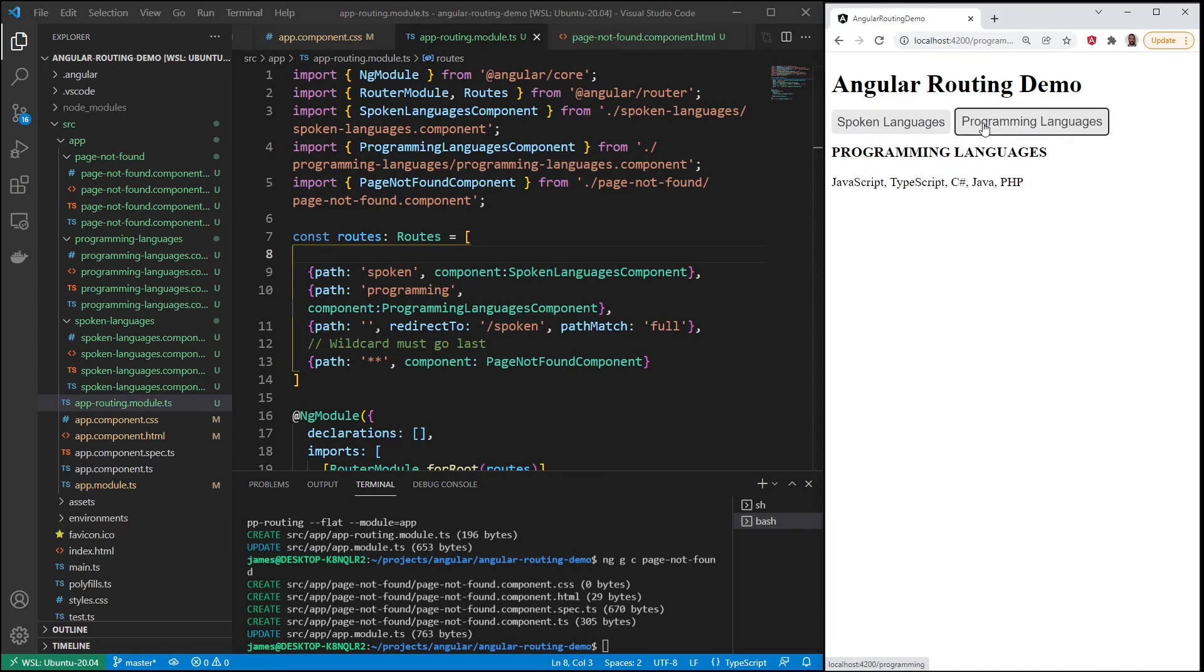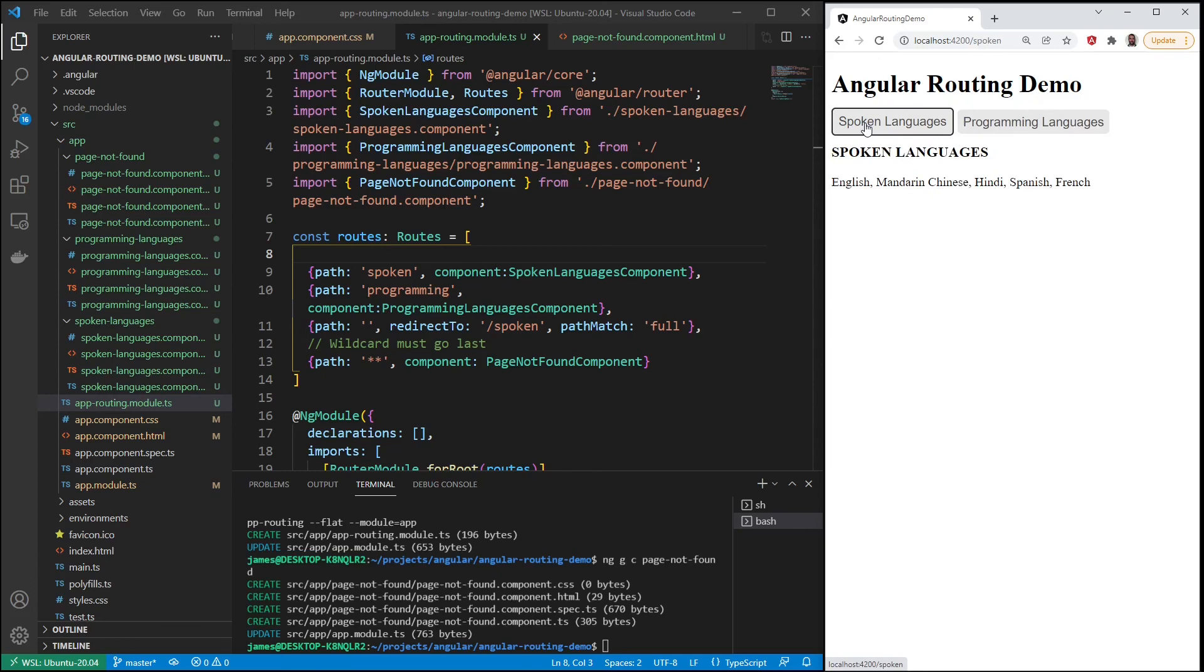So there we have it. You have the basics of Angular routing. Now it does get more complicated. You can have nested routes, you can guard routes based on authentication and various things like that, but now you know the basics.